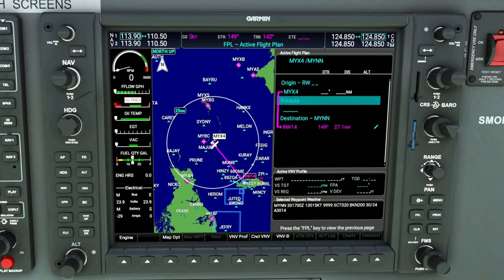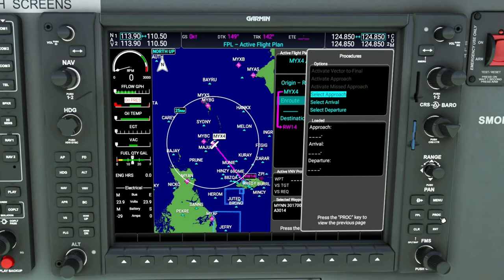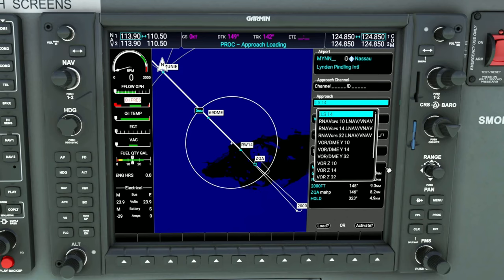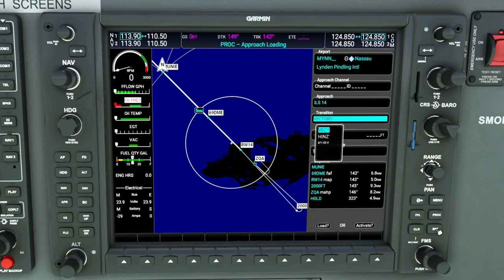Once that is complete, we can then enter the procedure while we're still here on the ground. So we can go over to the proc button, give that a left click, and then go down and select an approach for this airport. We're going to highlight approach and hit the enter button. It will allow us to choose which approach we want to use. We're going to be using the ILS 1 for today, so we're going to hit enter on that.